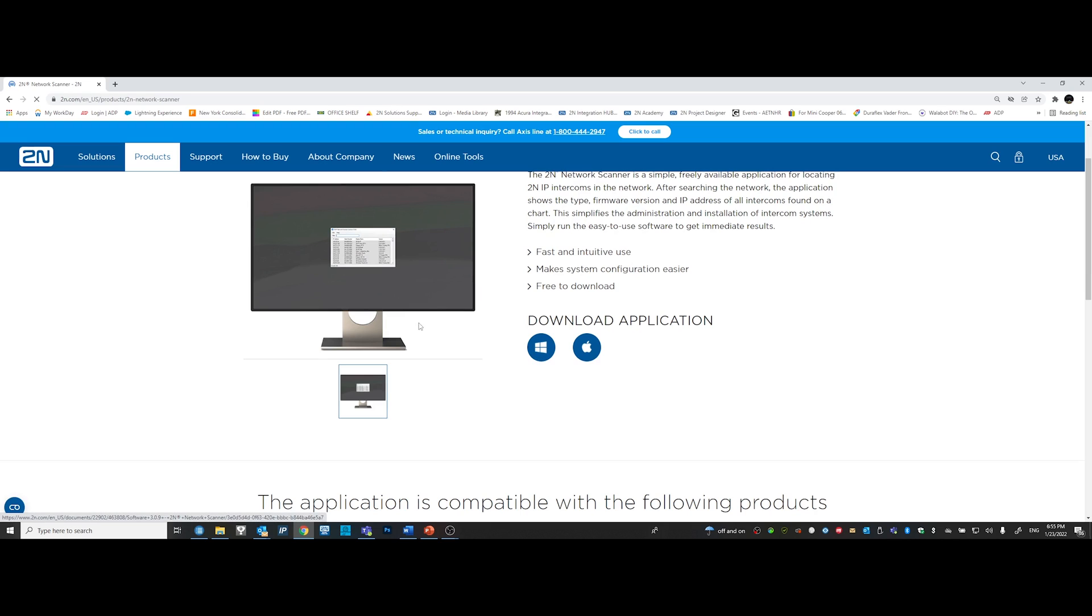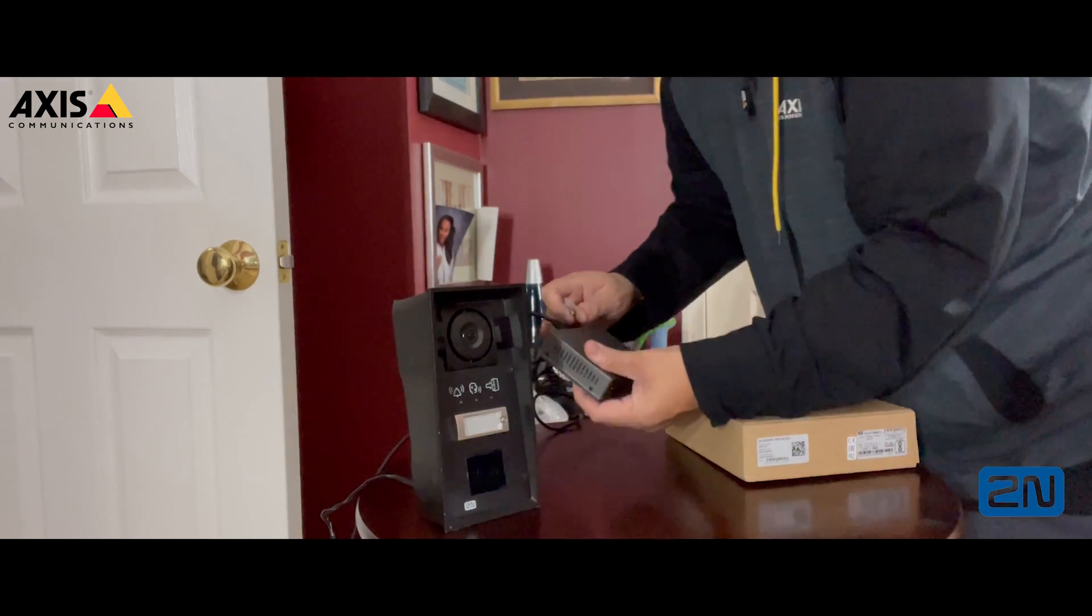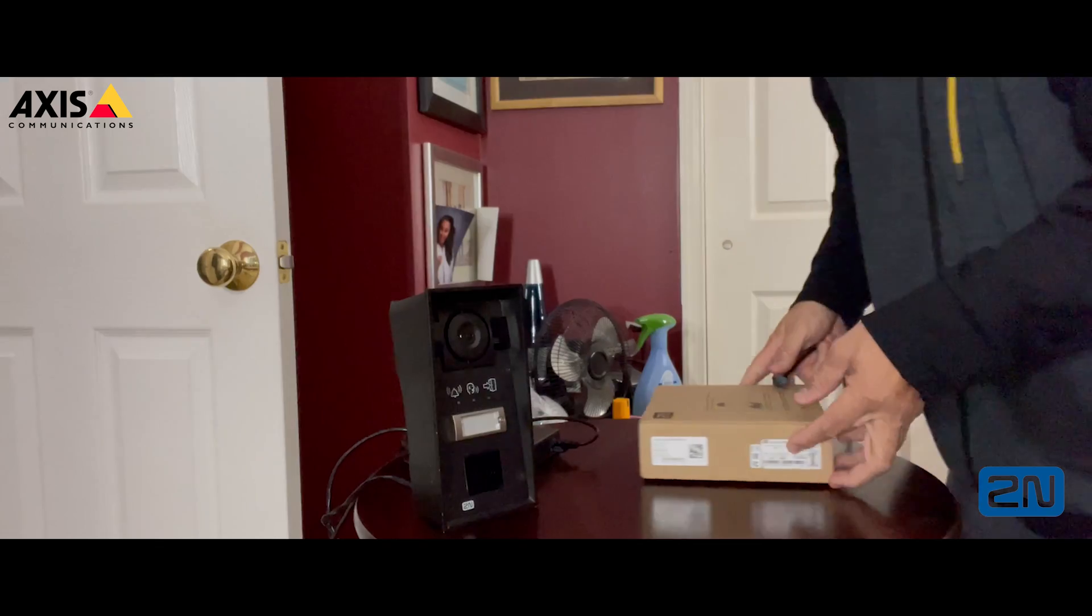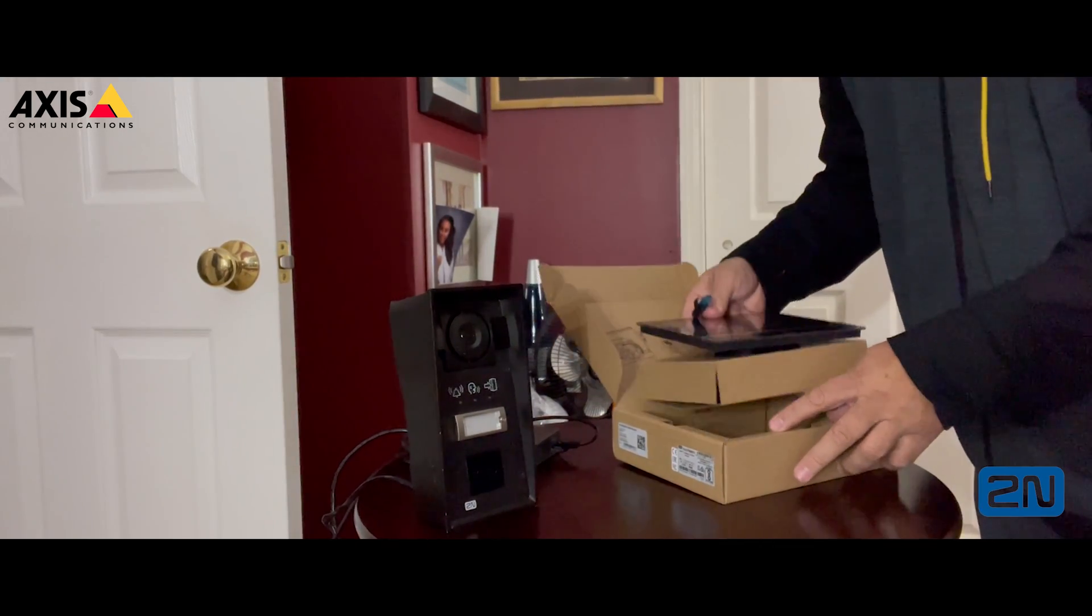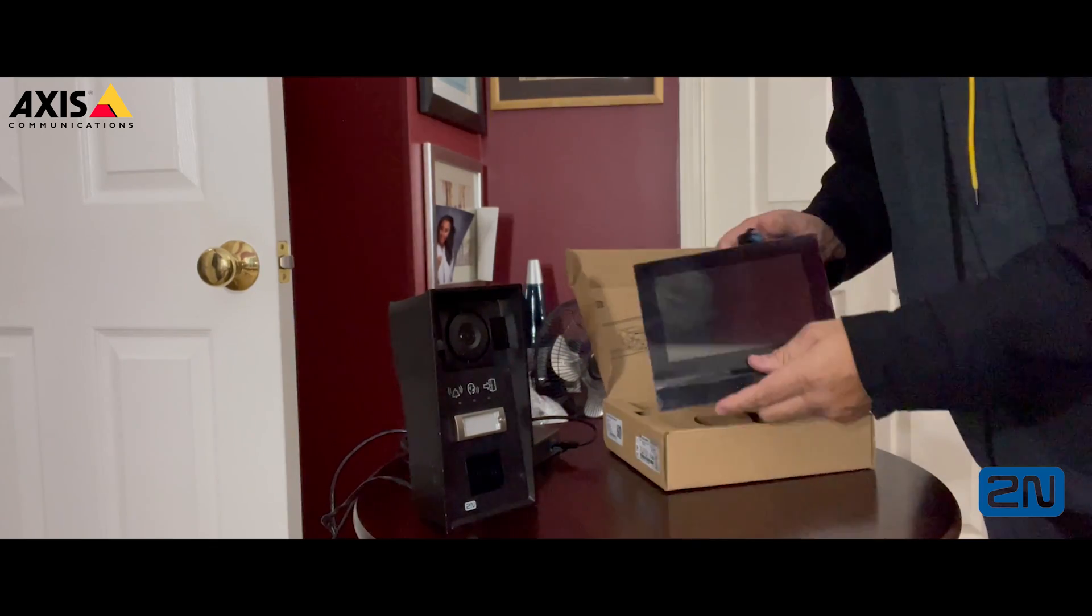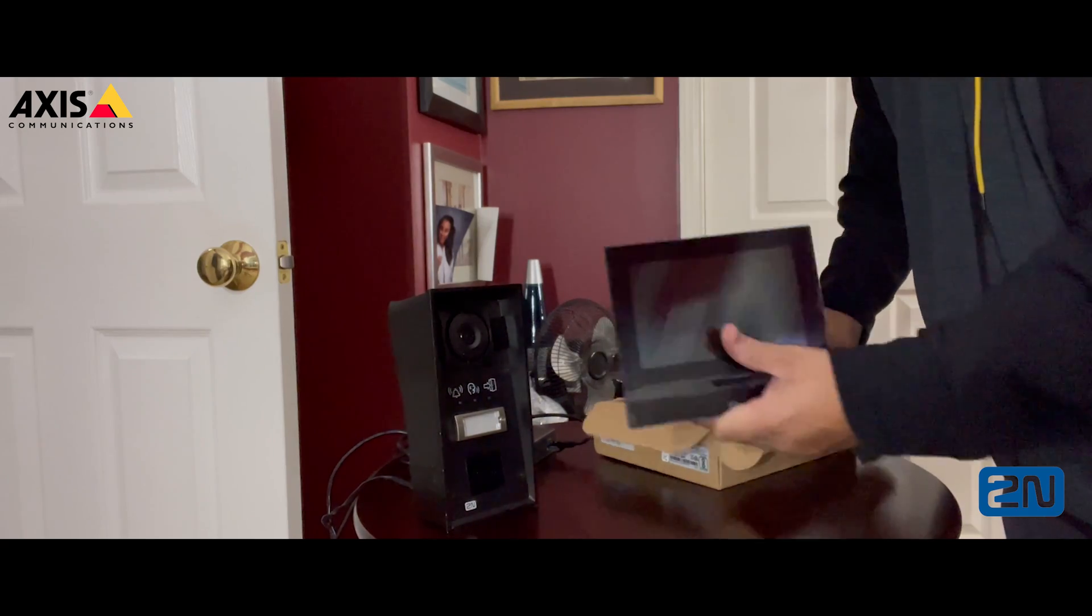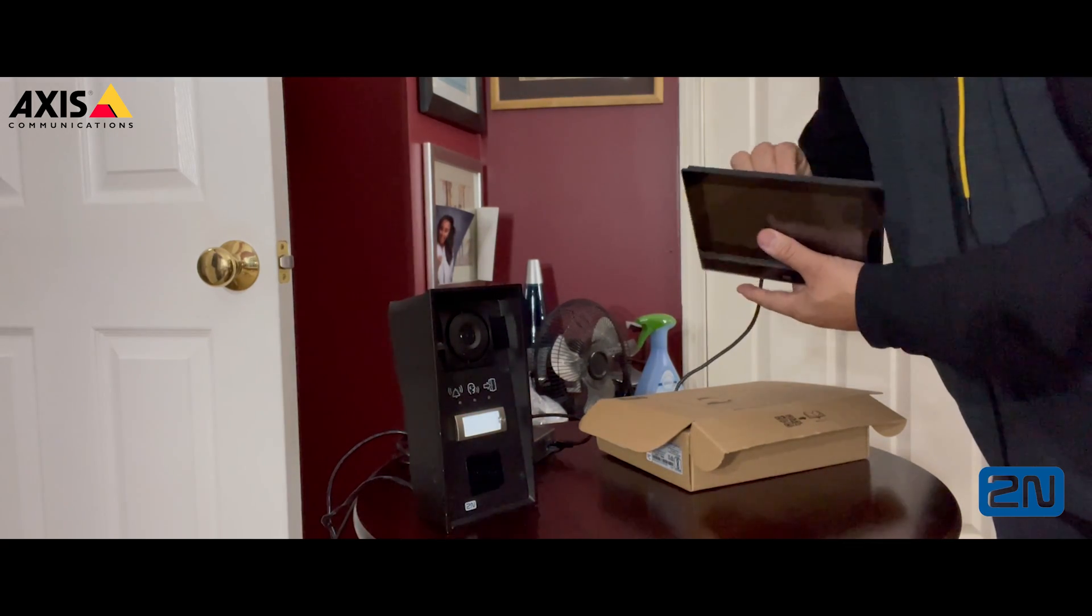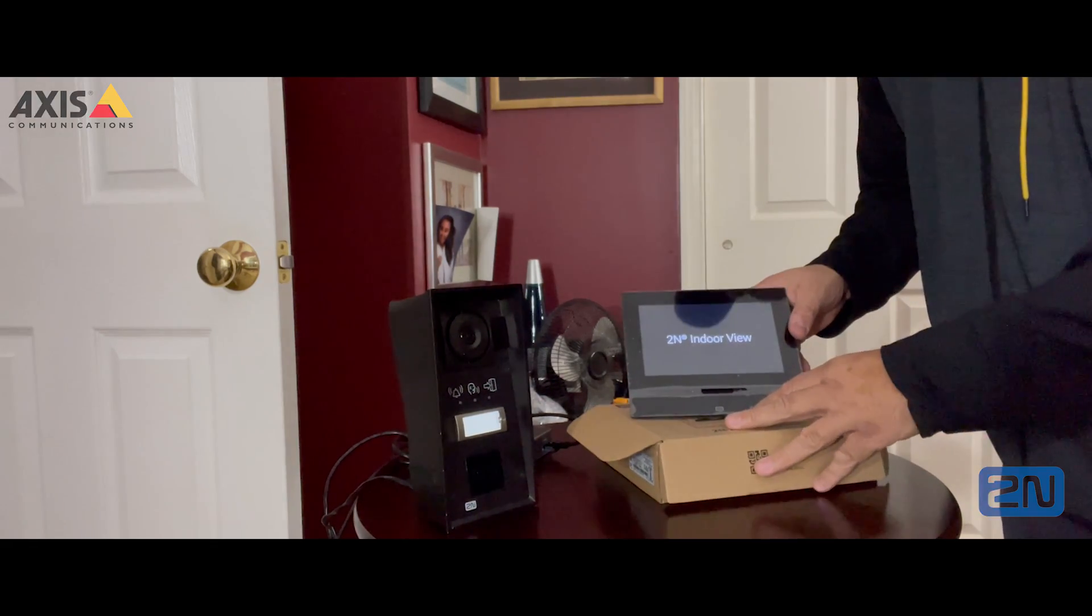Let me go ahead and start plugging things to my PoE switch here. Most of our 2N devices require standard PoE. Our new 2N IP style is the only one that we currently have that requires PoE plus due to the 10-inch display that's built into it and some other features. Okay, now that everything is powered, let's begin.